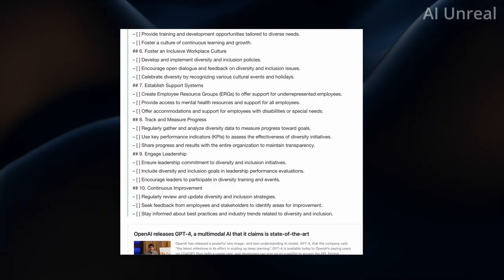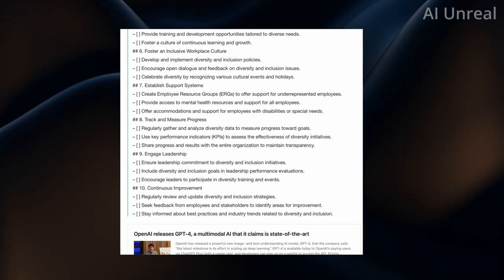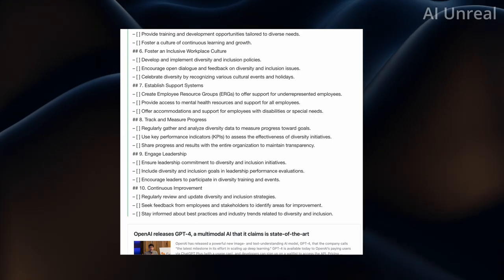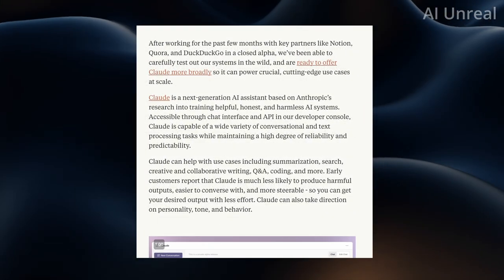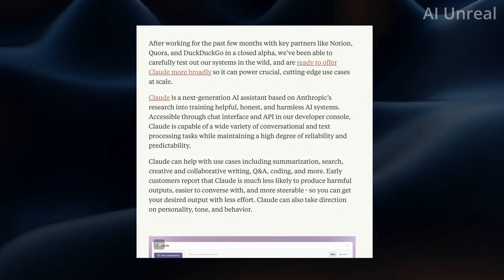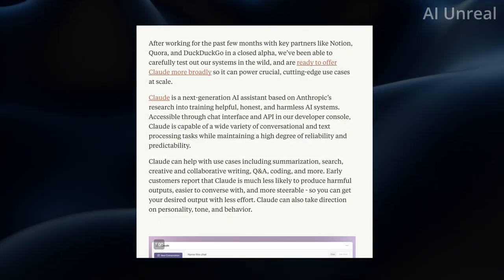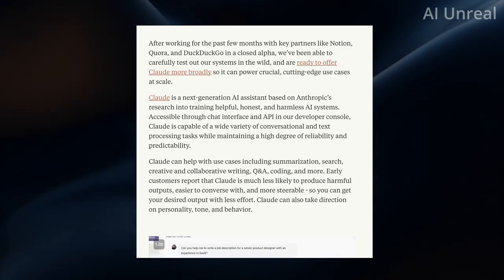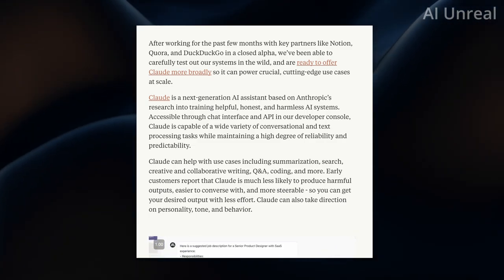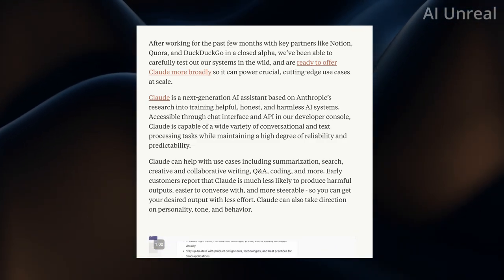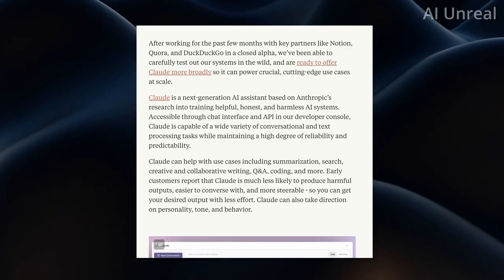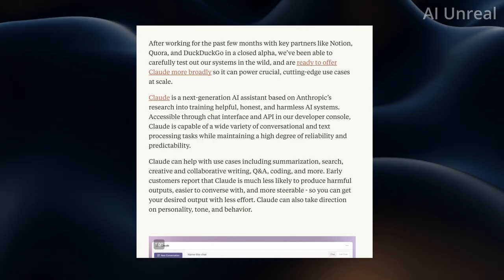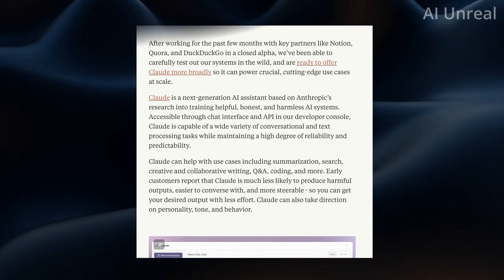So here is Claude. It is a next generation AI assistant based on Anthropic's research into training helpful, honest, and harmless AI systems.